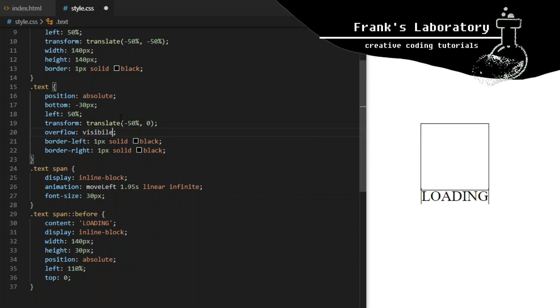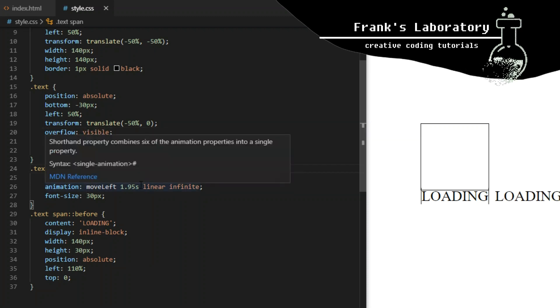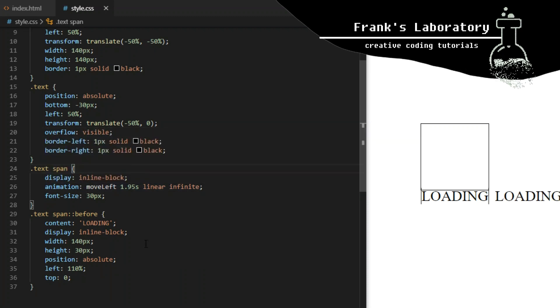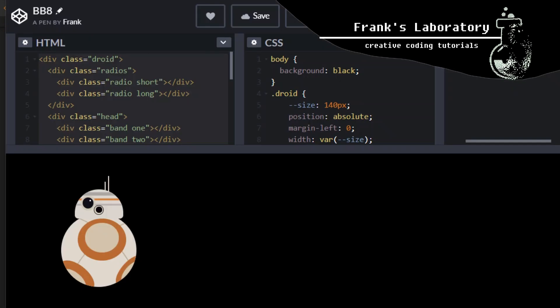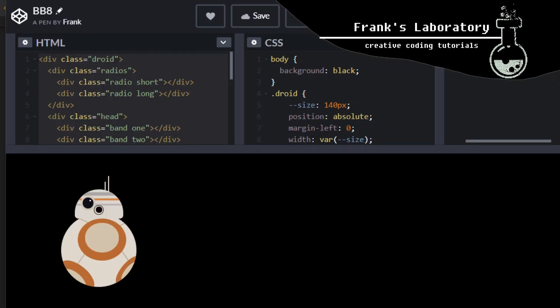Let me quickly remove overflow hidden so you can see what's happening behind the scenes. Now I just import the styles for the droid I built in the previous video.